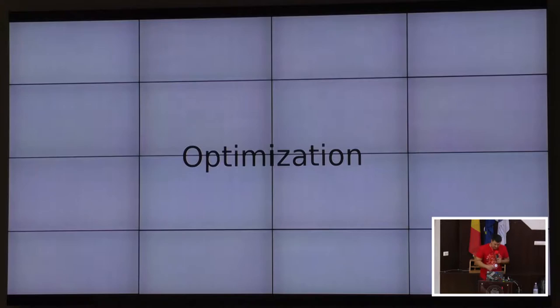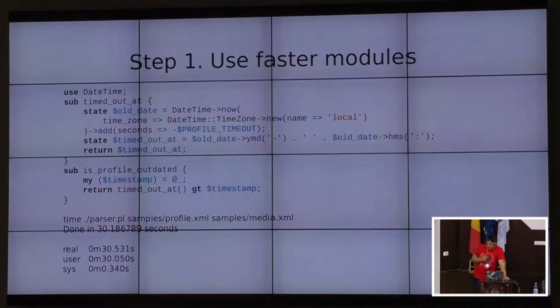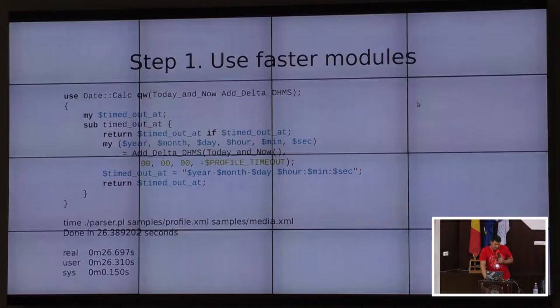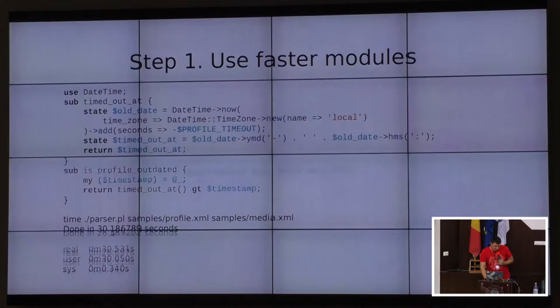The first step I took was to try to use faster modules. I discovered that the Time module takes a lot of time to load and takes a lot of time to determine time zone, especially when you specify it as local. So I decided to replace it with the Date::Calc module. Execution time of the program reduced by about 4 seconds.